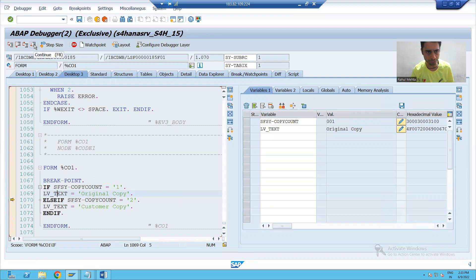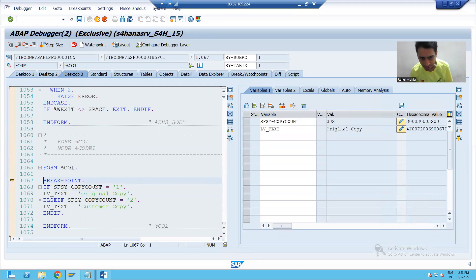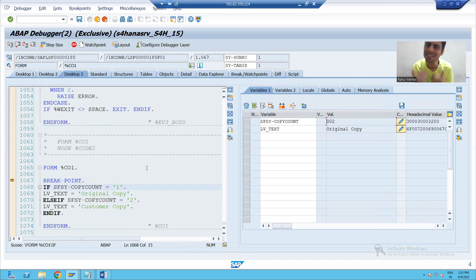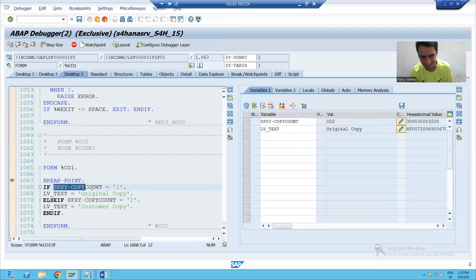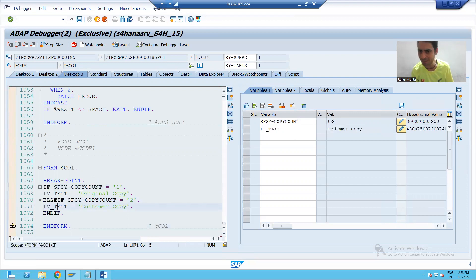I will go for next copy. You can see again the breakpoint stops. What is our system variable value now? Because the second copy is going on, what is the value of system variable SFS by copy count? The second if condition is true and it will print the text as customer copy.